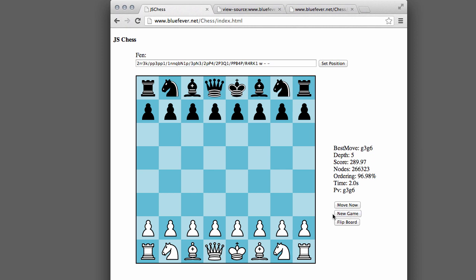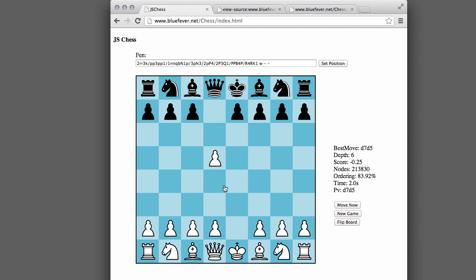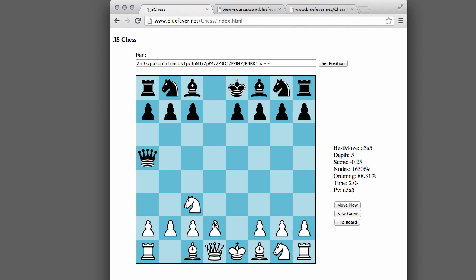And the way it simply works is to press New Game and then click on your From and your To square, and the engine at the moment is set to think for a couple of seconds because at the moment it's blocking the GUI when it thinks. And you simply play against the engine in this way.